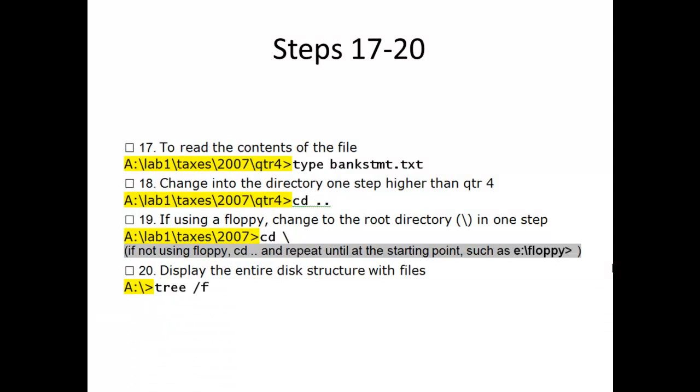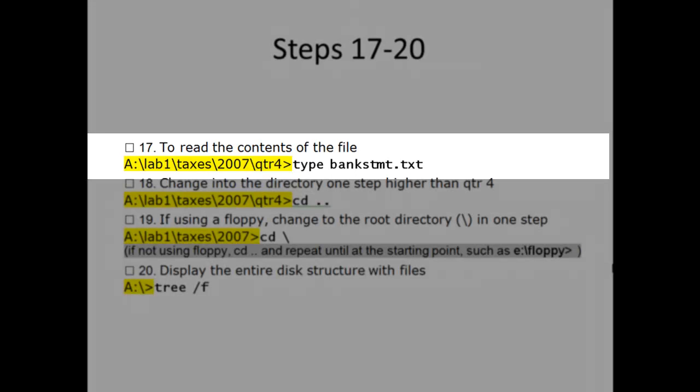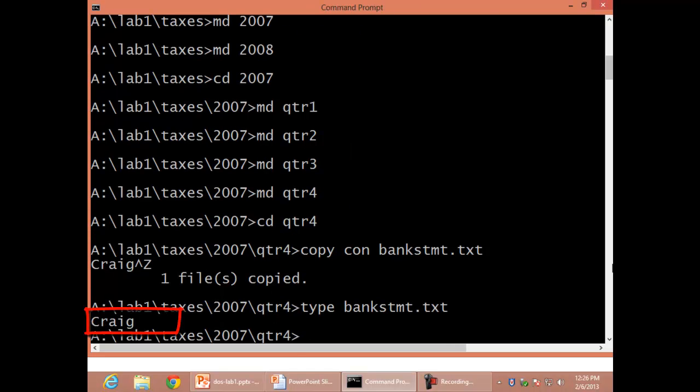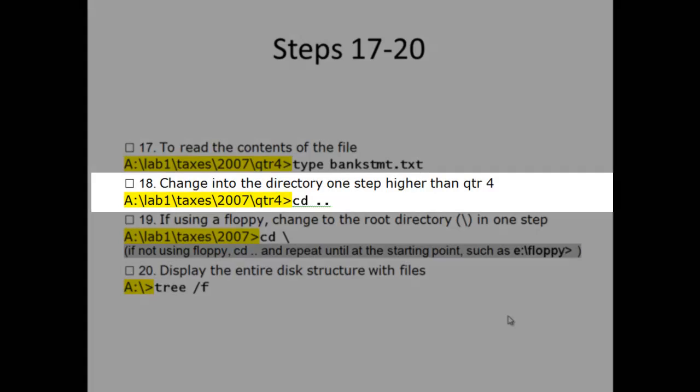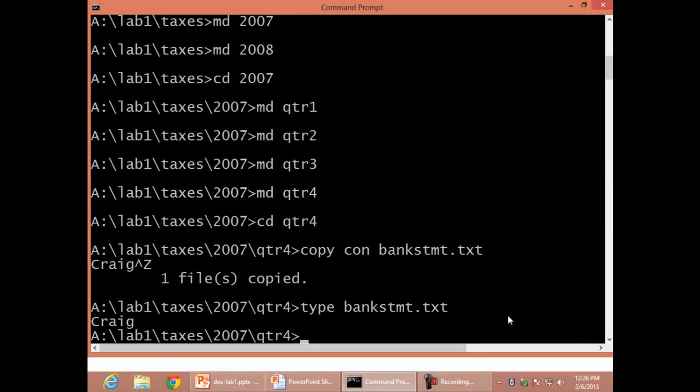Steps 17 through 20. Step 17: To read the contents of the file, type bankstmt.txt, Enter. Step 18: Change into the directory one step higher than QTR 4, CD space dot dot.